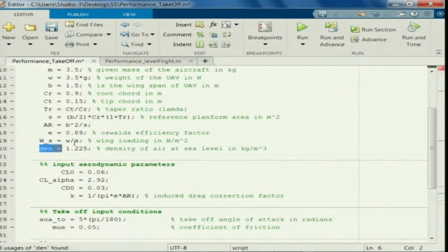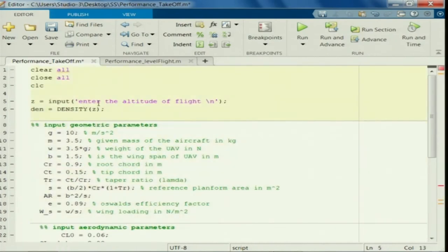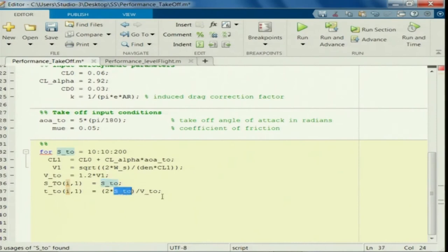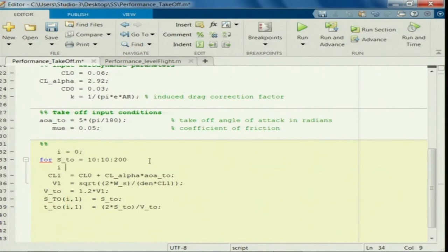The user can enter the altitude of flight in meters. Now S_takeoff is clear — using S_takeoff I will find the time to takeoff. For this program, i starts from 0 for storage purpose, with i equals i plus 1 each iteration.